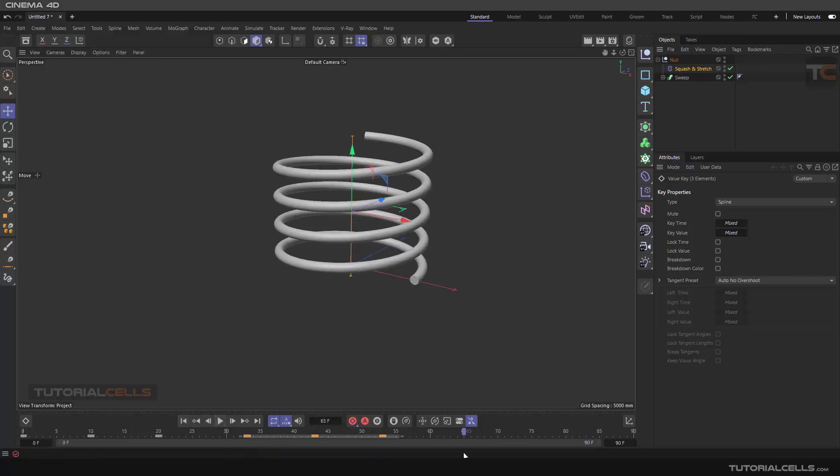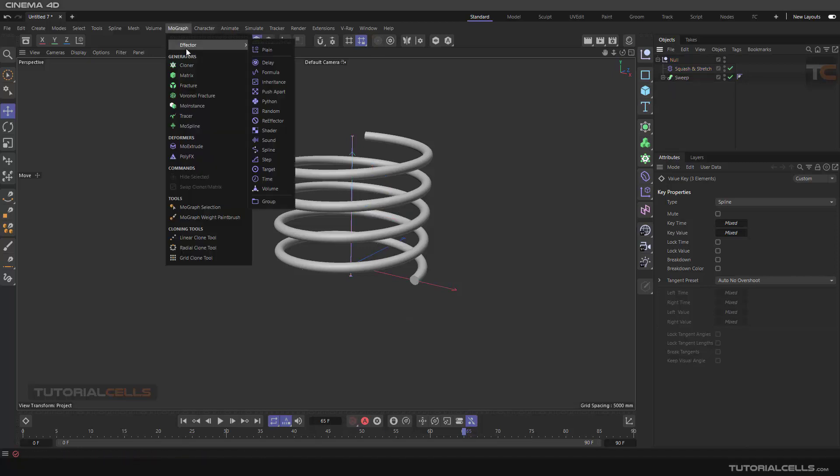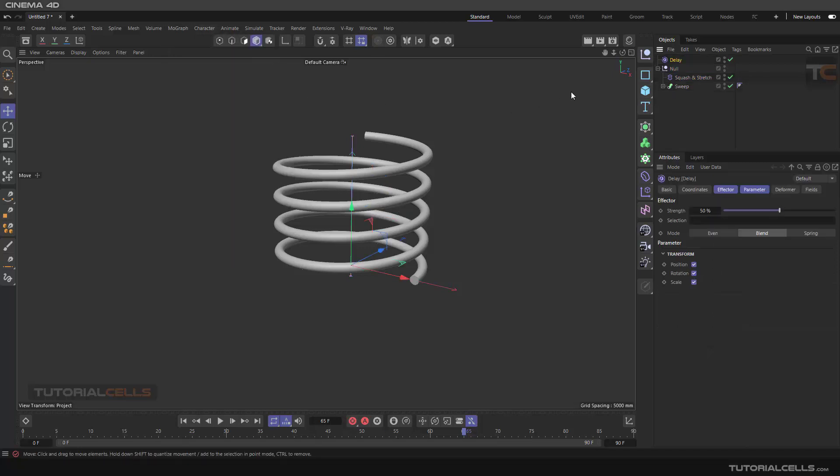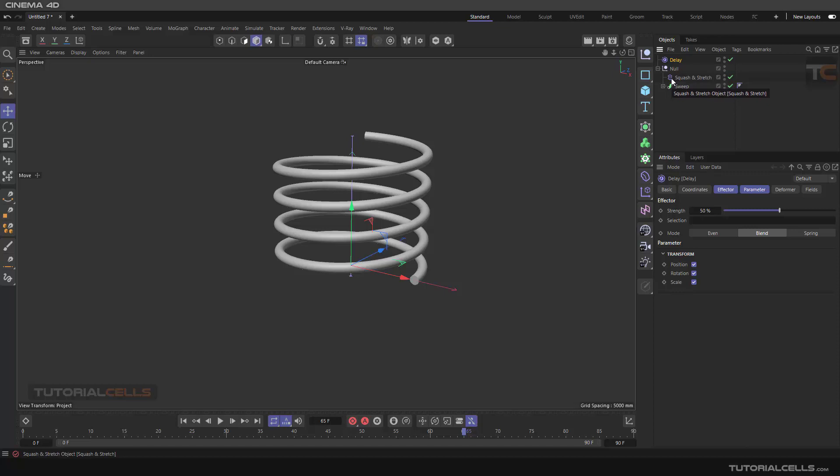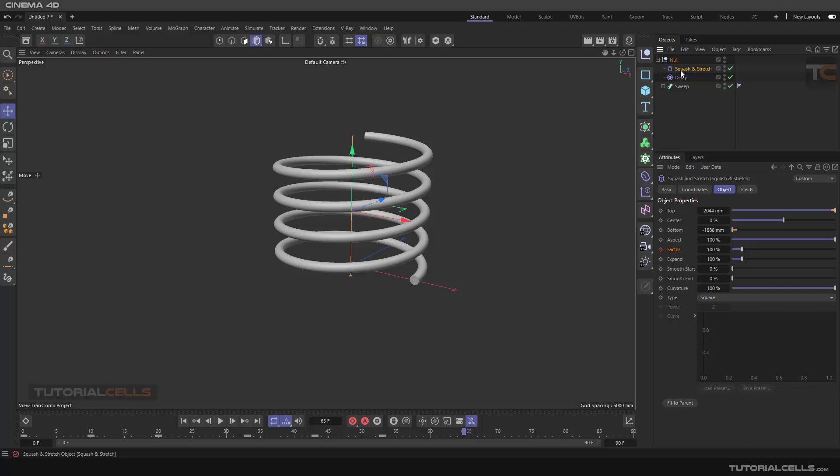And after that, we want a springy effect to that, so we need to assign another deformer—delay effector. The delay effector can be assigned to any object. So first you need the hierarchy. If we have a null object, you can assign the object to this object. Here, the hierarchy is important. We want to first execute squash and stretch, and then delay.